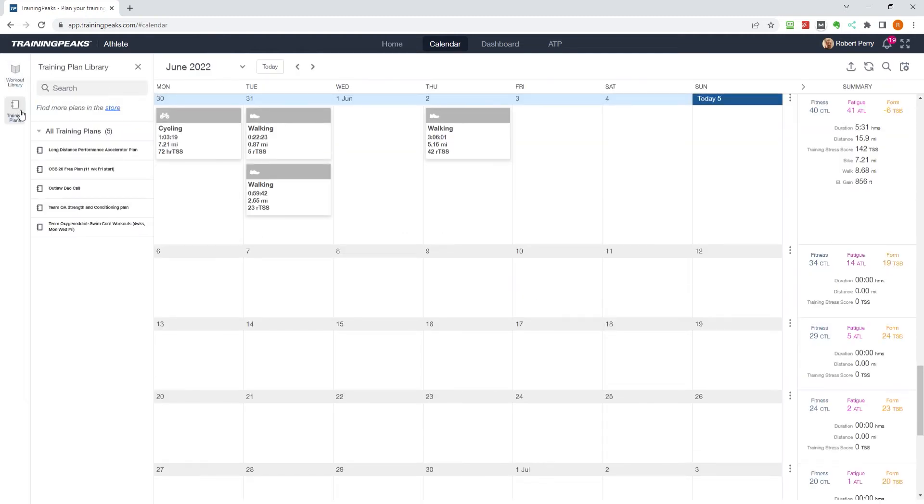Here we can see existing plans we have purchased, or click on the store link to find a new one.